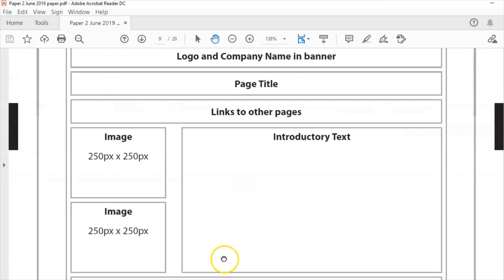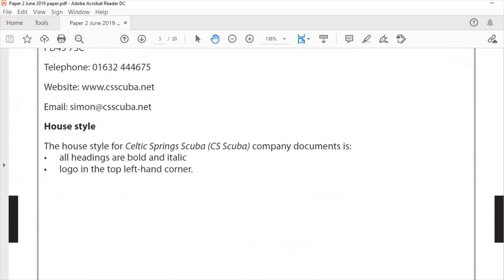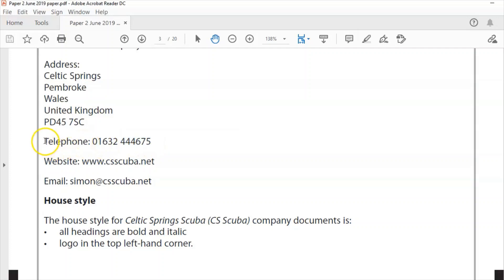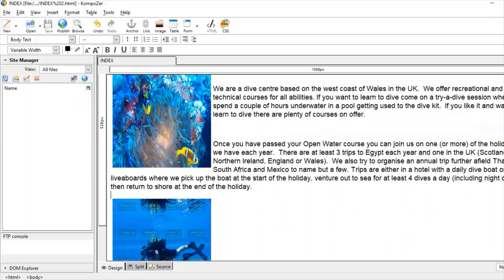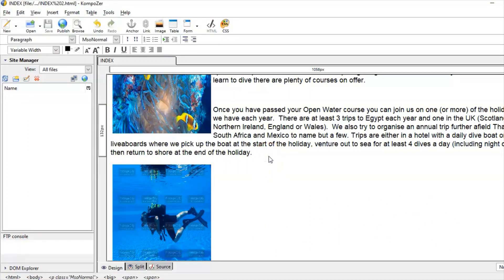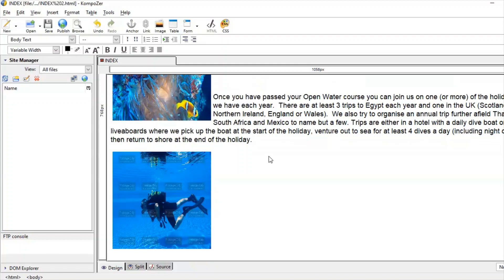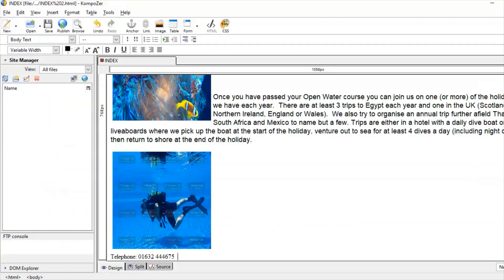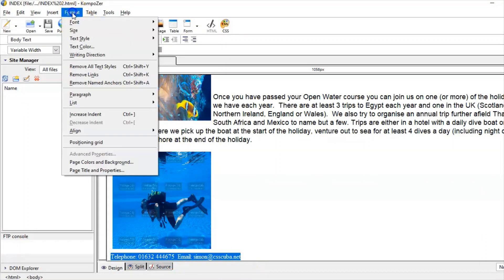We've got to get an email address and telephone number on there — that's at the start of the document. In your exam you won't have the luxury of copy-pasting so you'll need to write that in yourself — try to do that without any spelling mistakes. I'm going to put this at the bottom of the page. Ctrl+V. Let's get the email address too — Ctrl+C, Ctrl+V. Let's change the font to Arial.